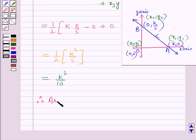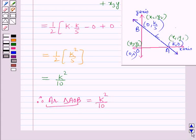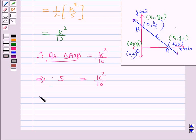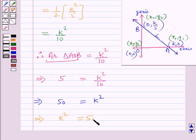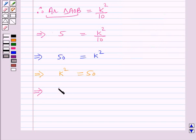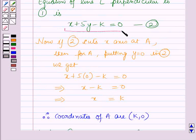Therefore the area of triangle AOB equals k squared over 10. It is also given that the area of triangle AOB equals 5. So 5 equals k squared over 10, which implies k squared equals 50, and this gives k equals plus or minus 5 root 2. We have equation number 2 as the equation of line L.